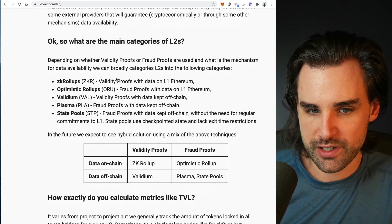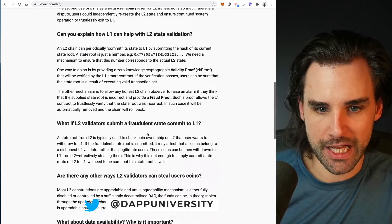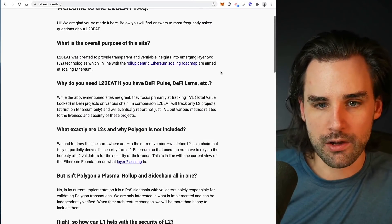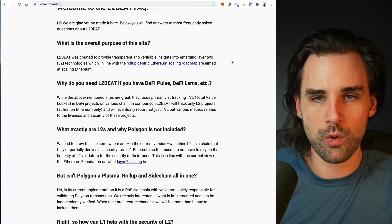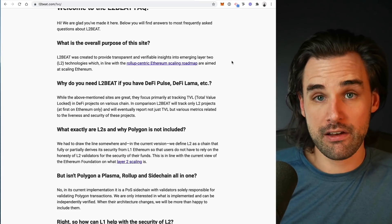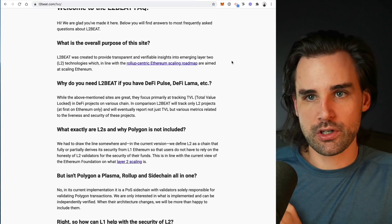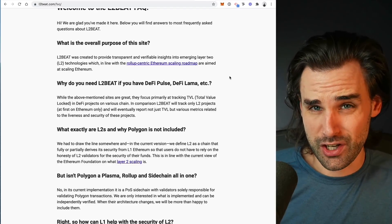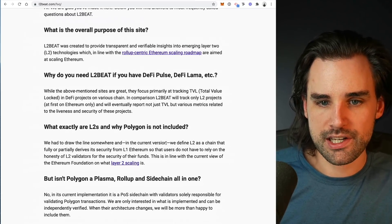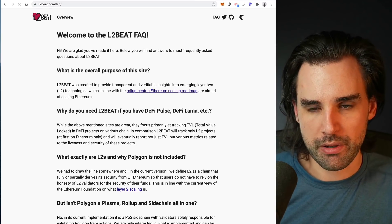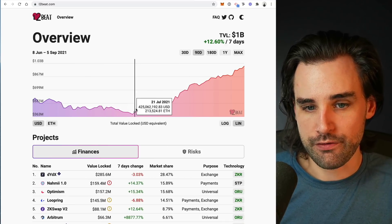If you want to see other layer two scaling solutions — Validium, Plasma, State Pools — you can read more about them on L2beat, which has pretty good FAQs covering almost anything you might want to know about layer twos. You might scratch your head and ask, what about Polygon — isn't that a layer two? The opinion here, which I share, is that layer twos are different from side chains. If something has its own consensus mechanism and uses its own cryptocurrency but doesn't actually settle transactions or derive security from Ethereum itself, then it's a side chain, not a layer two. That distinction is clearly expressed on the site.